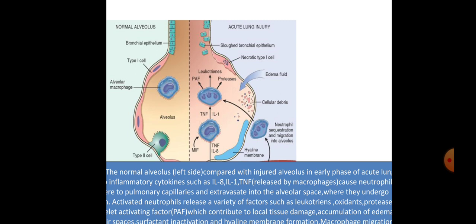This is the pictorial representation of the mechanisms of TRALI, comparing a normal alveolus with an injured alveolus. In the early phase of acute lung injury, pro-inflammatory cytokines such as interleukin-8, interleukin-1, and tumor necrosis factor — released by macrophages — cause neutrophils to adhere to pulmonary capillaries and extravasate into the alveolar surface, where they undergo activation. Activated neutrophils release leukotrienes, oxidants, proteases, and platelet-activating factors, contributing to local tissue damage, fluid accumulation in air spaces, surfactant inactivation, and hyaline membrane formation. Macrophage migration inhibitory factor (MIF) sustains the ongoing pro-inflammatory response. Subsequently, macrophage-derived fibrogenic cytokines such as transforming growth factor beta and platelet-derived growth factor stimulate fibroblast growth factor (FGF) and collagen deposition, associated with the healing phase.